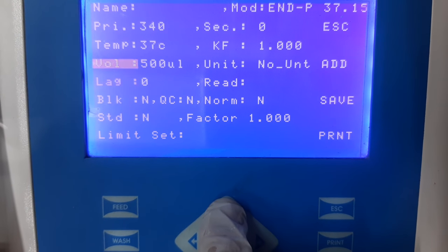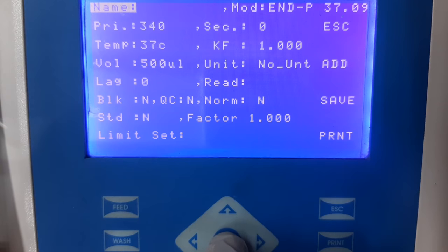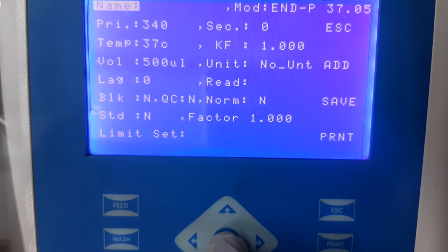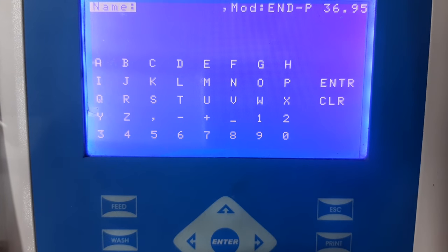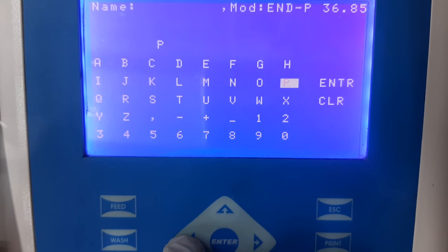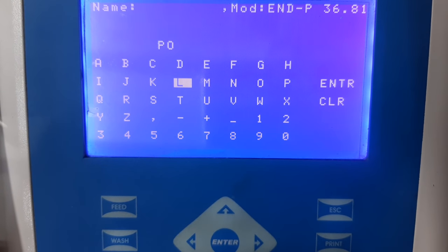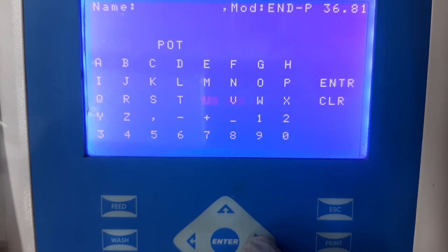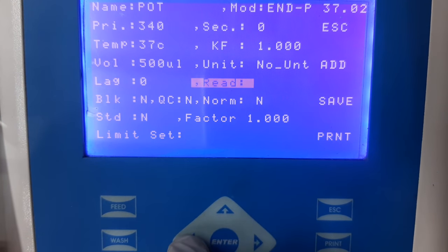As you can see, there are multiple fields that need to be filled in. The first information that needs to be added is the name of the test. You can add any name which is suitable according to your laboratory settings. In this video, we are adding POT as the name of the test. Once you have added the name, press enter and come back to the home screen.